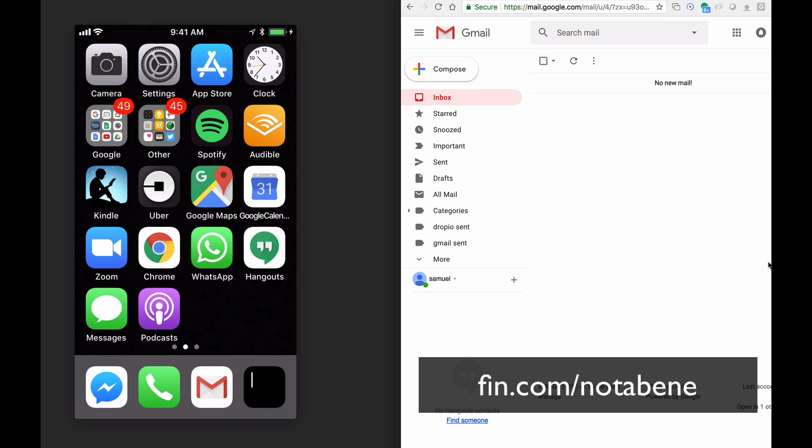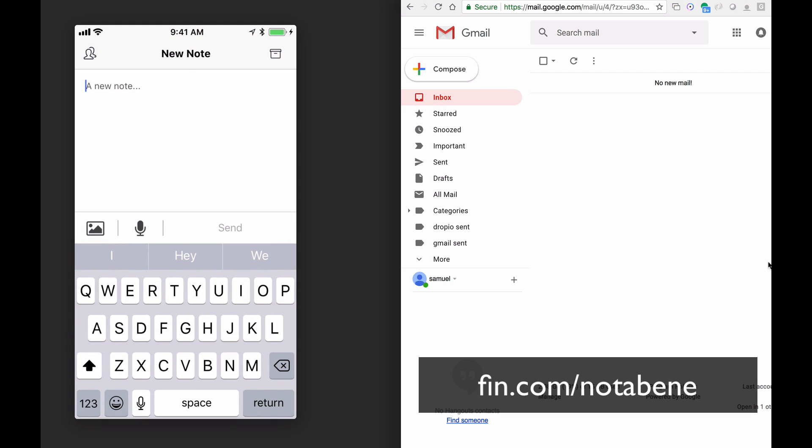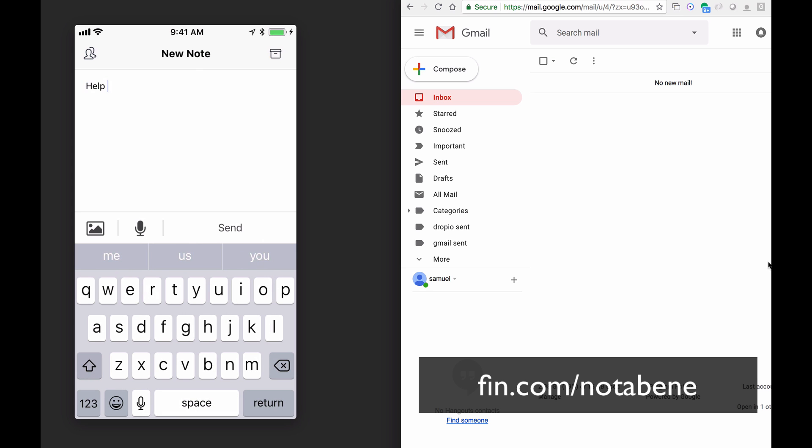Hey, I'm going to give you a really quick overview of Nota Bene, which is the quickest way to take a note to self, send a note to an assistant, or do whatever you need to do.